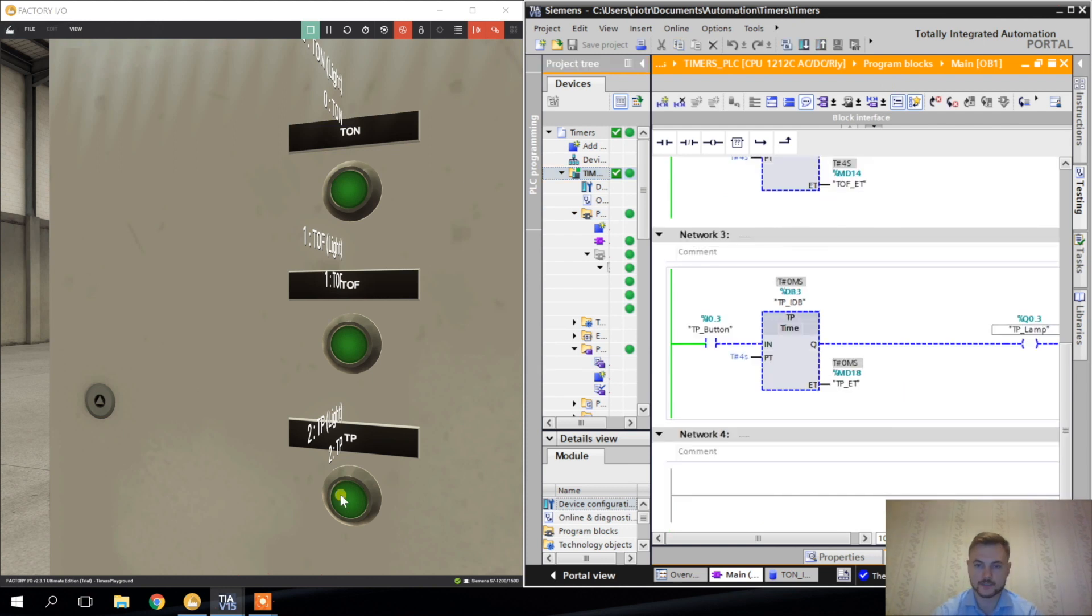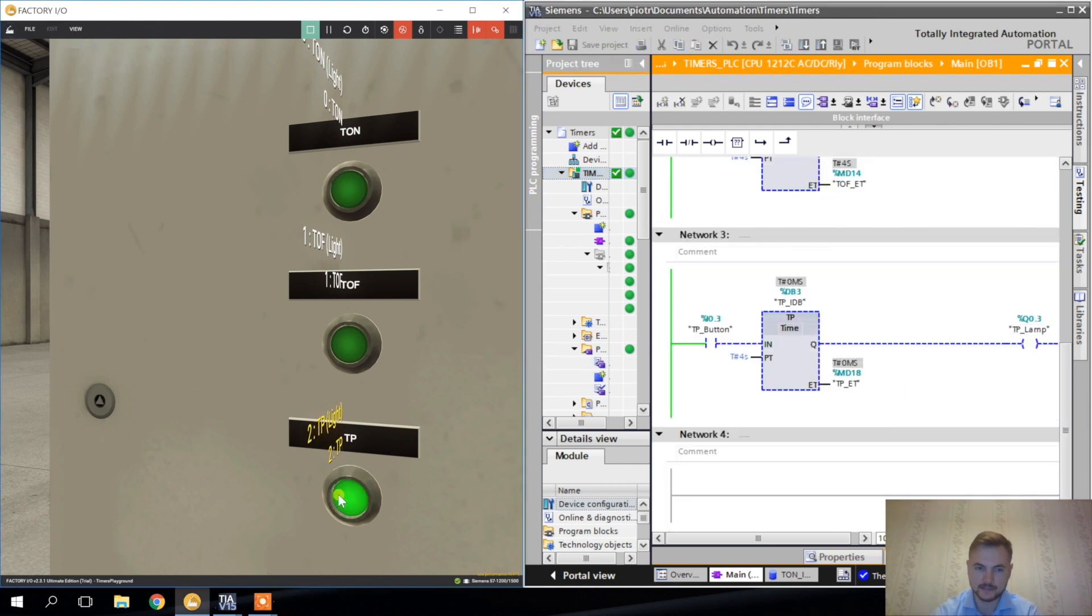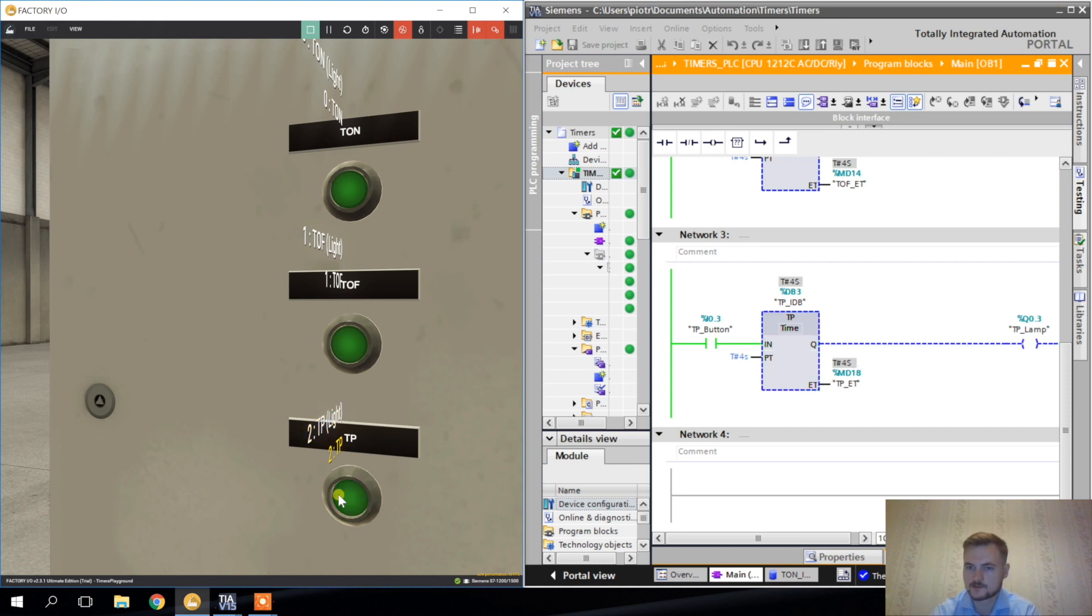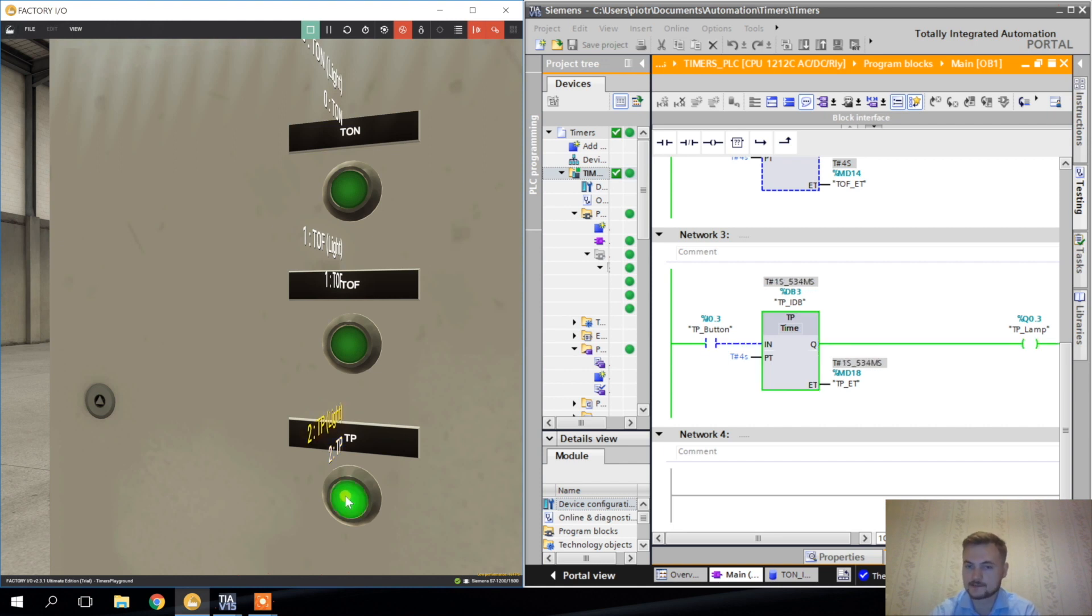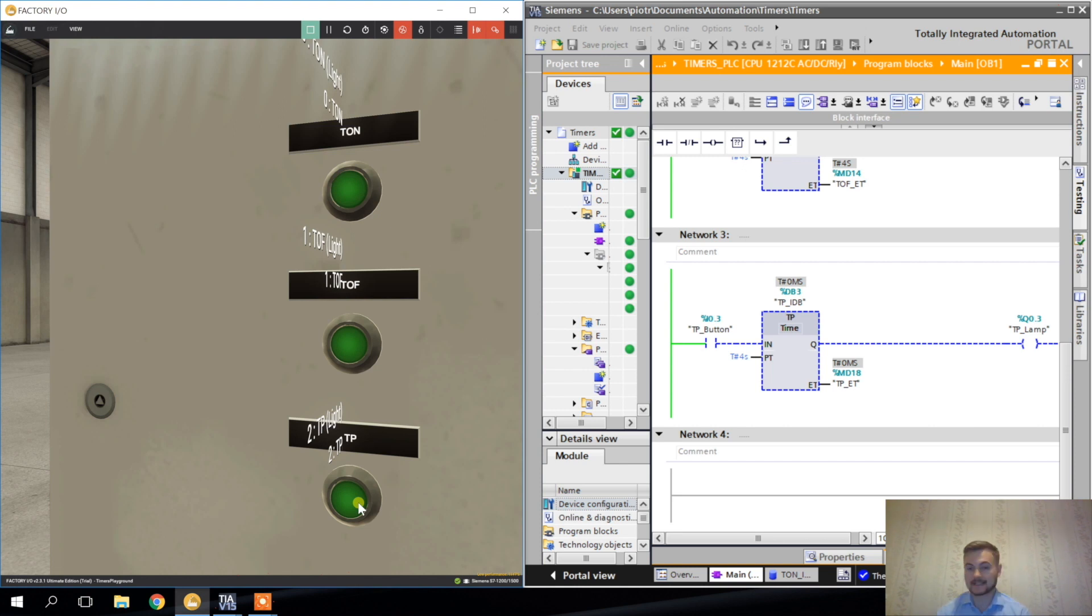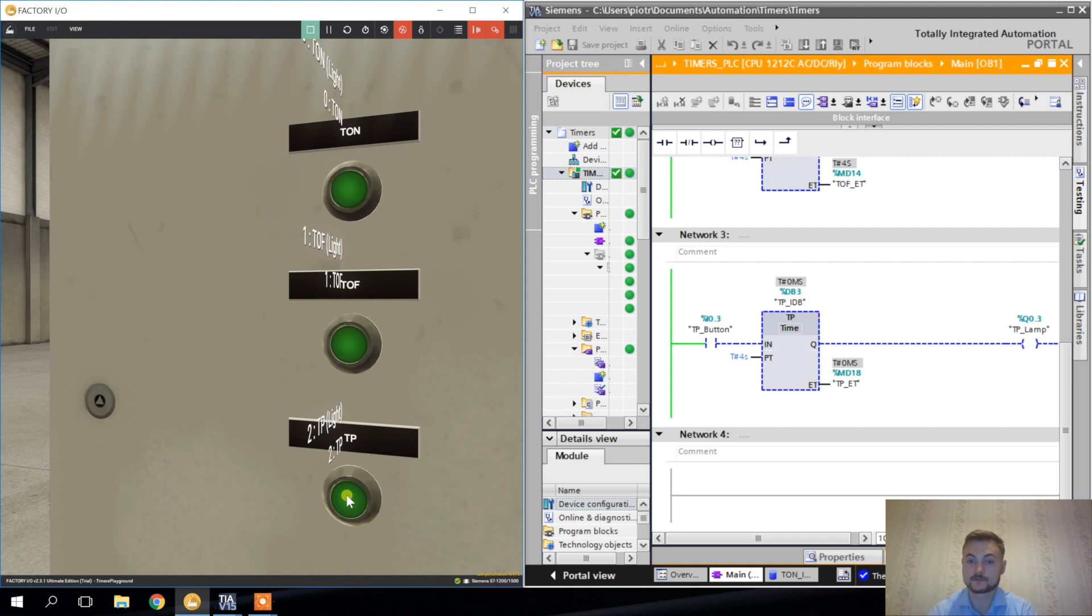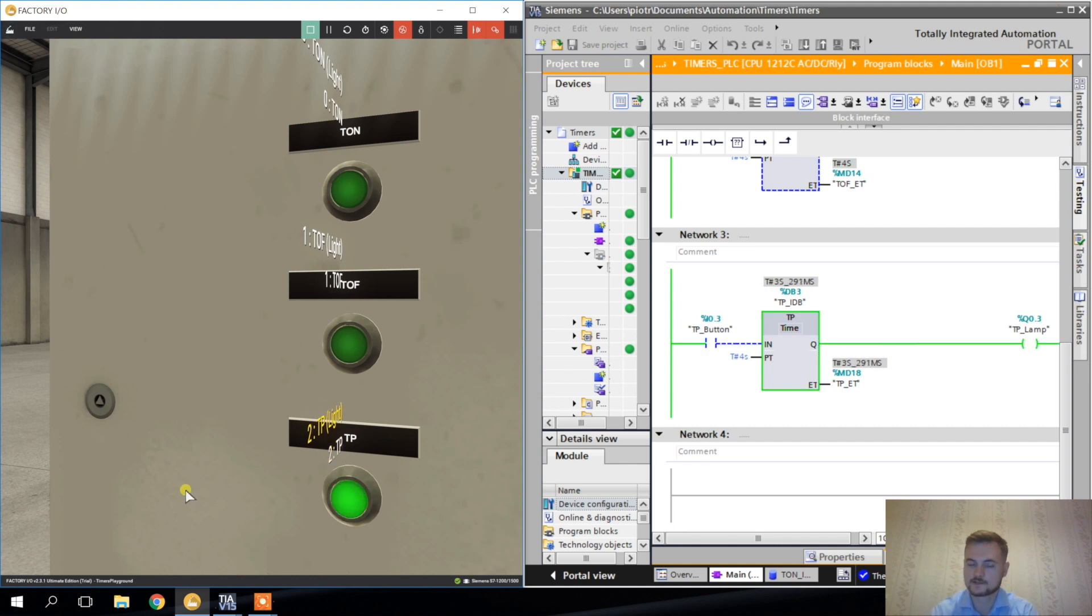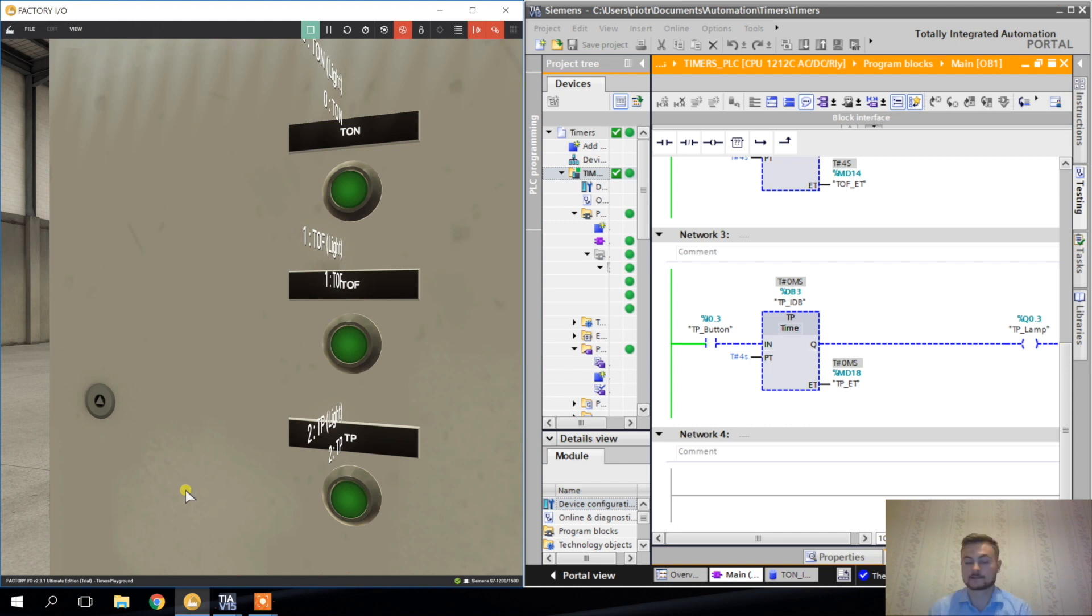Now watch carefully. I'm pressing the button. And the signal is there for 4 seconds. Doesn't matter how many times I press the button, if I release it or not. The signal is there for 4 seconds only. And always for 4 seconds. This is how the pulse generator works. So again. I press it. For 4 seconds. Gone. Okay. So these are the three types of timers I'm using the most.